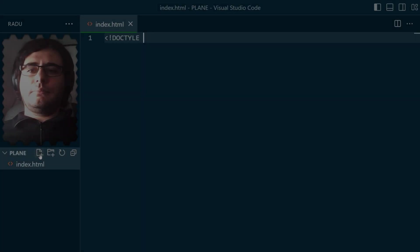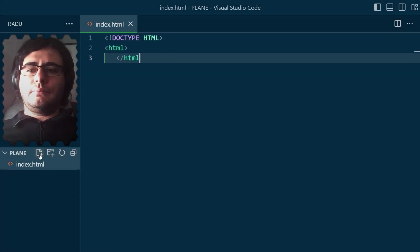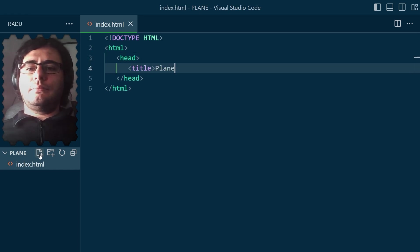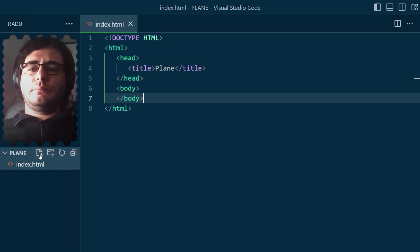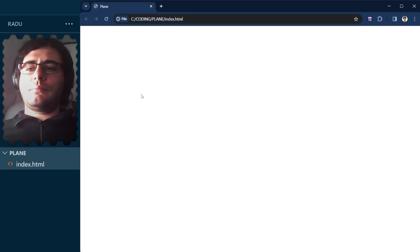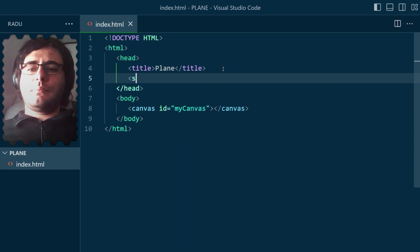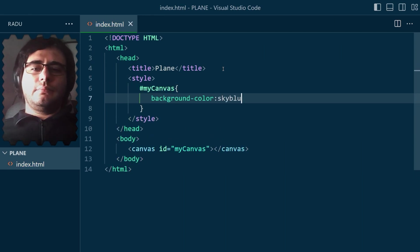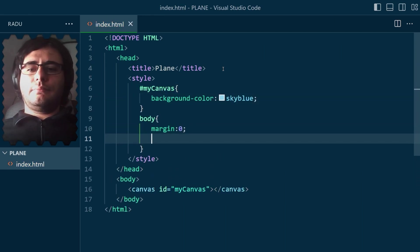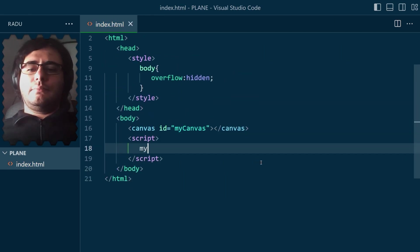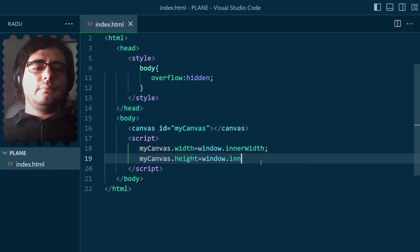I began making a basic HTML web page with a canvas element. The canvas is transparent at the moment, so I'm giving it a background color and I don't want the page to have any margins or scroll bars, so I removed them in CSS.